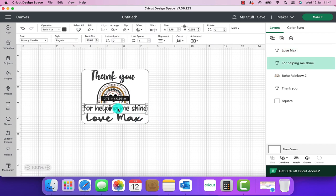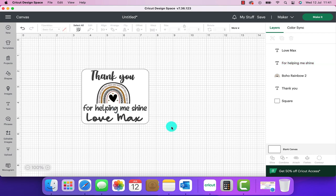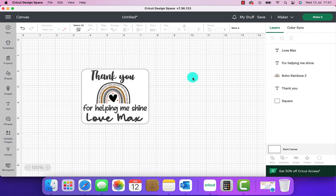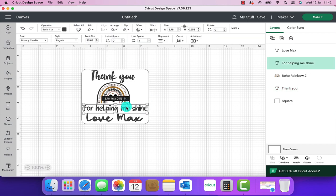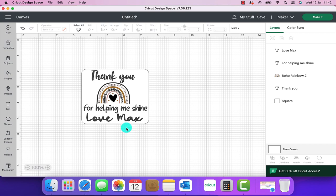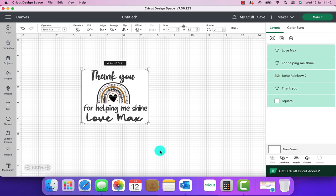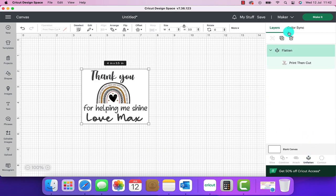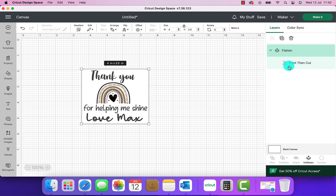When we've done that as we can see now up here it says operation basic cut. We don't want it to be a cut file at this moment. We want it to be a print and cut file. So I'm going to select all of it and flatten it. As we can see now in this side panel once I've flattened it it says that it's been flattened and it's changed it to a print then cut file. That is exactly what we want.